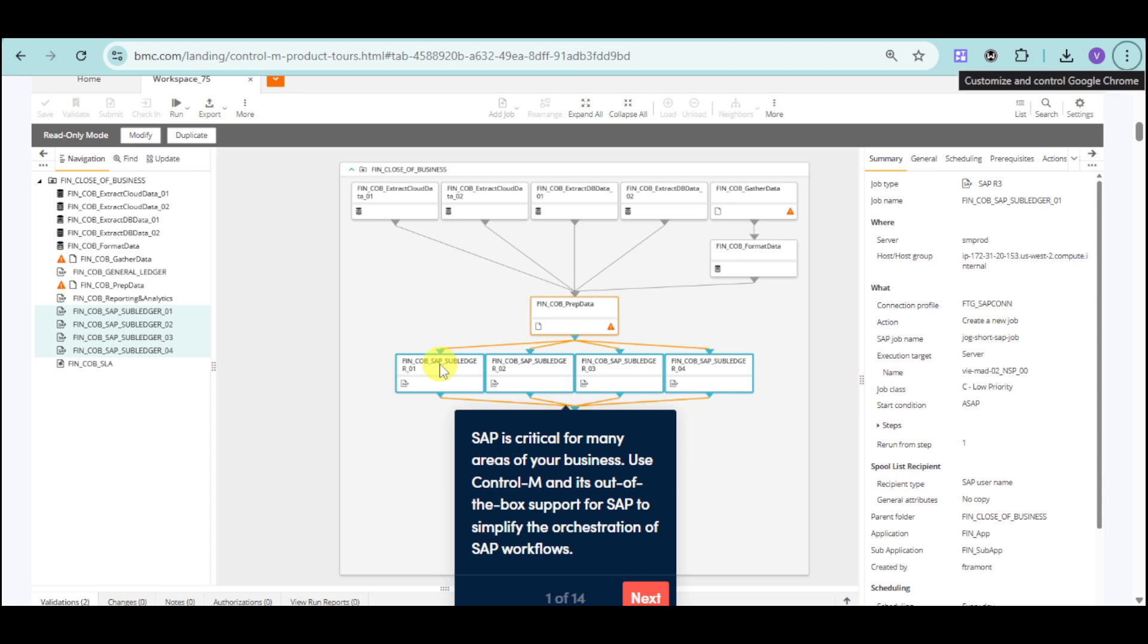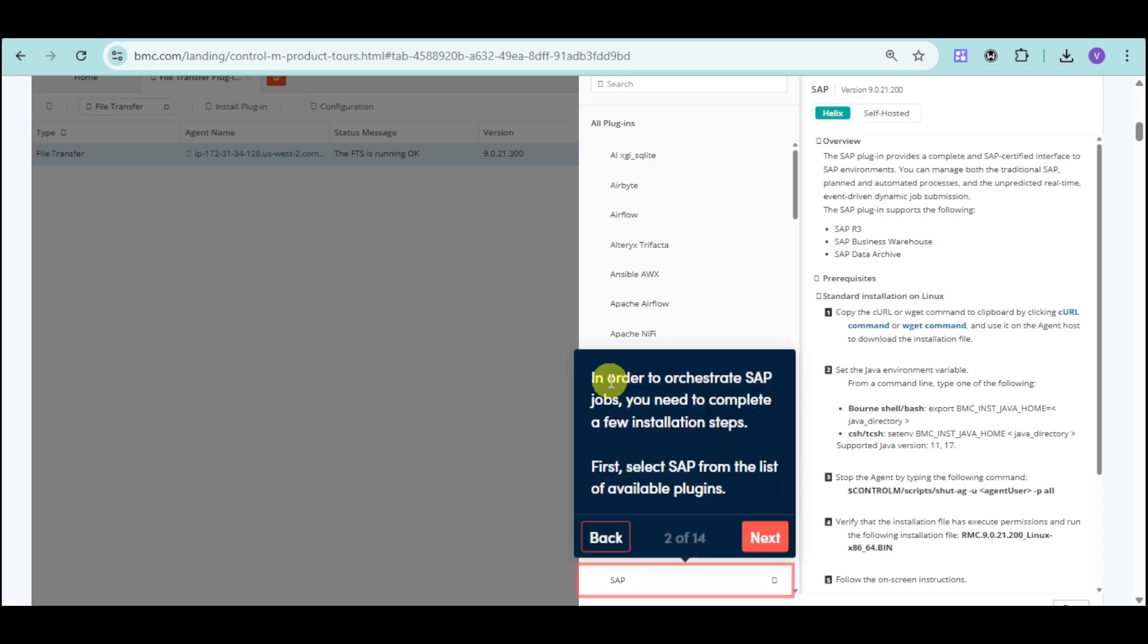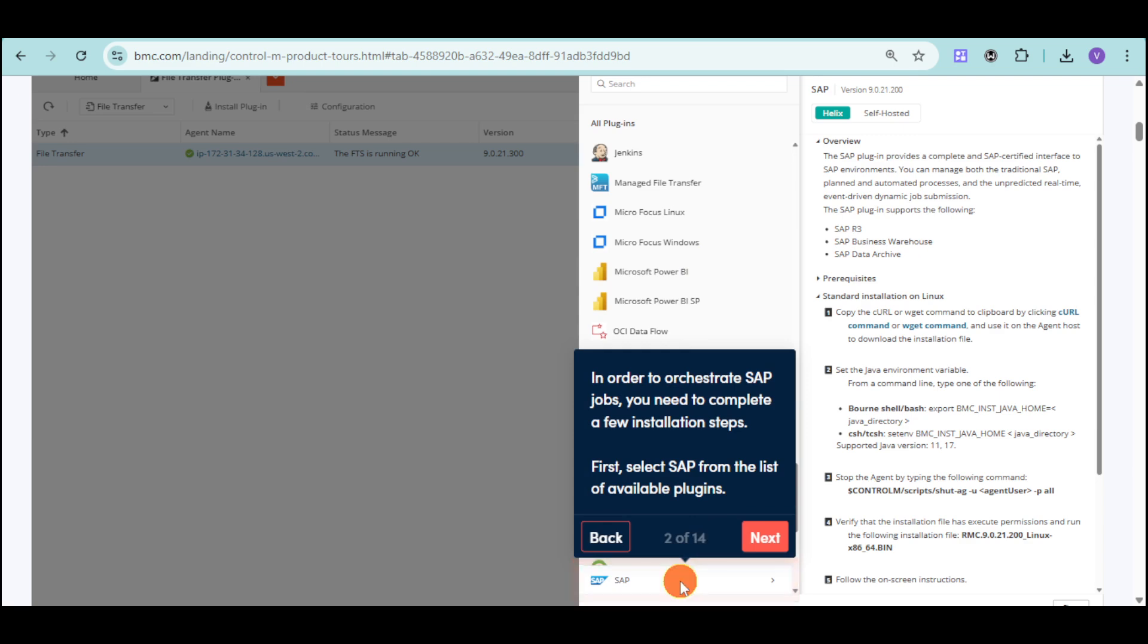They can also orchestrate SAP measures. SAP is critical for many areas of your business, and using Control-M, it can actually simplify the orchestration of those workflows. For example, we have in here those workflows. You can just go directly right here onto your right sideboard, and you can find those to SAP.